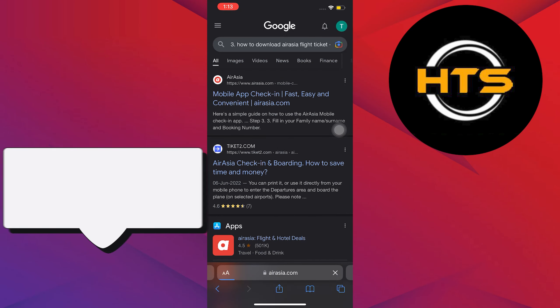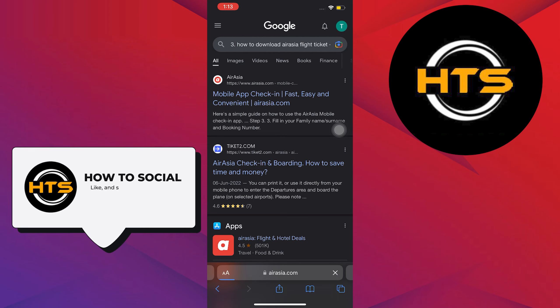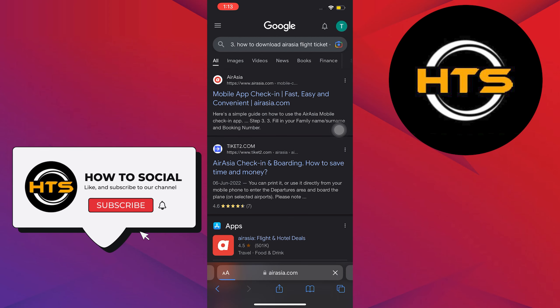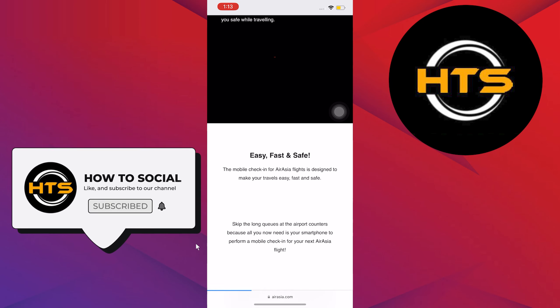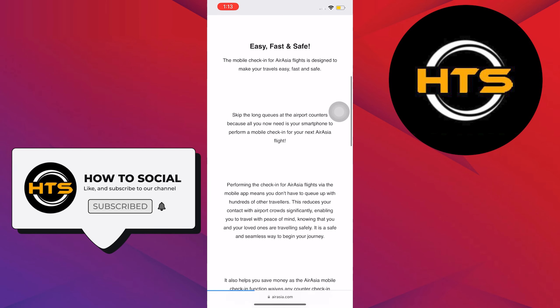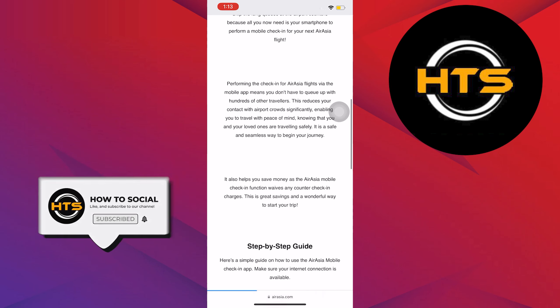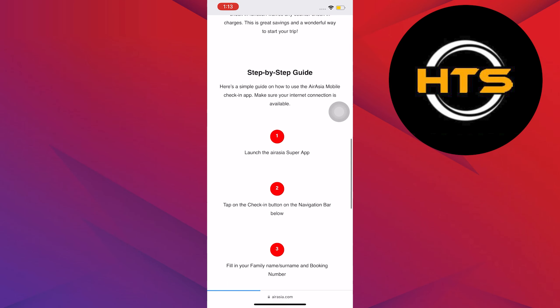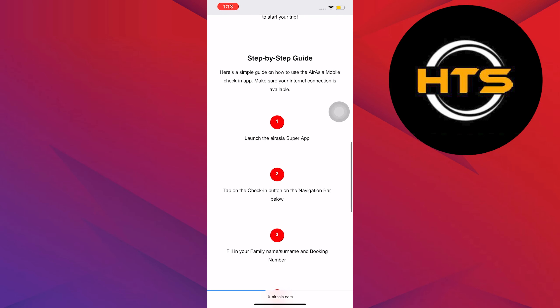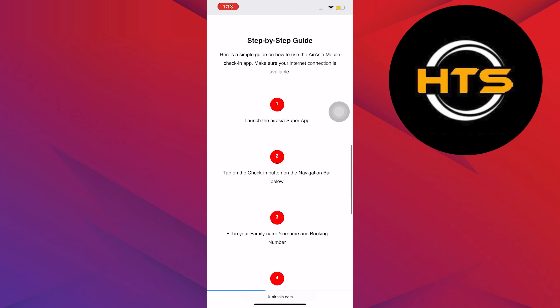Now click on the first link that says www.airasia.com. You will now be redirected to the AirAsia website. In here, I will read to you a step-by-step process on how to do it.